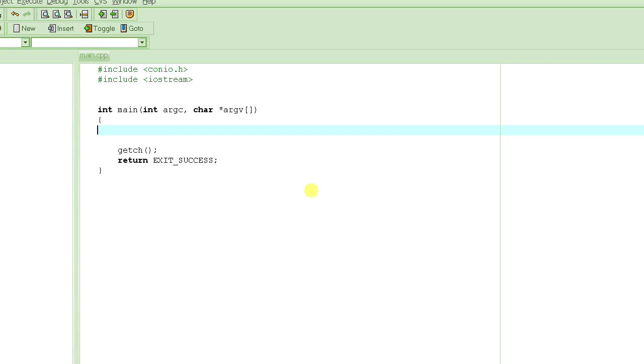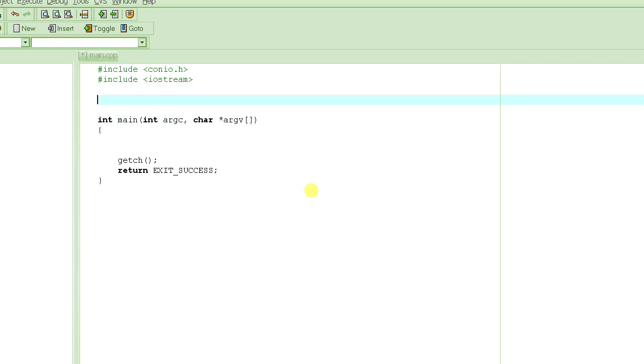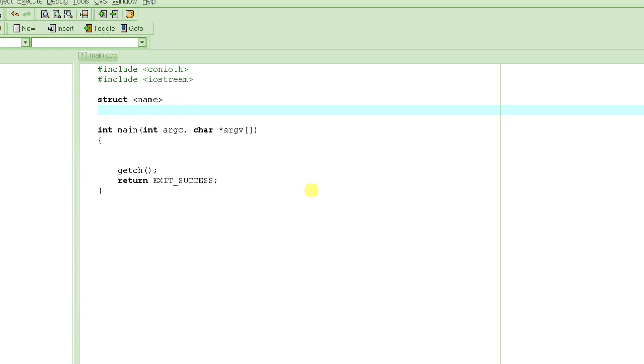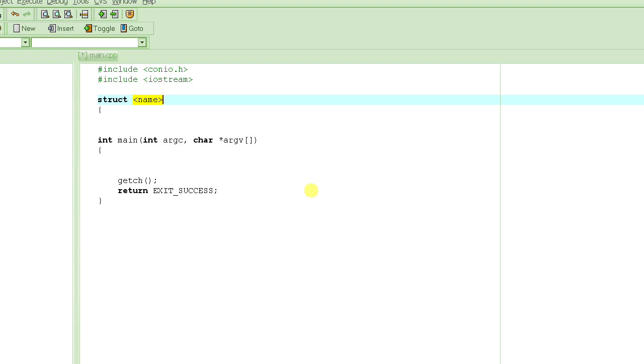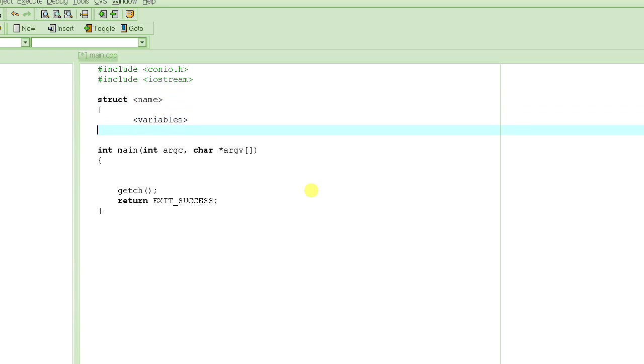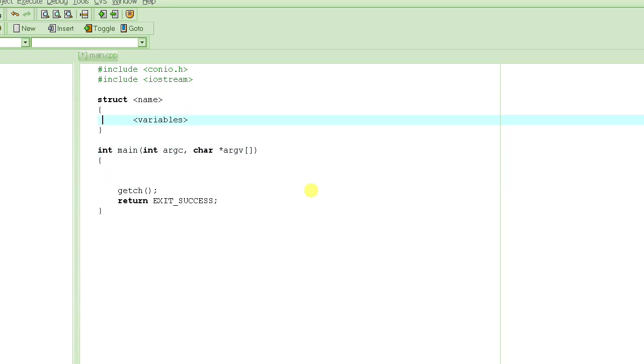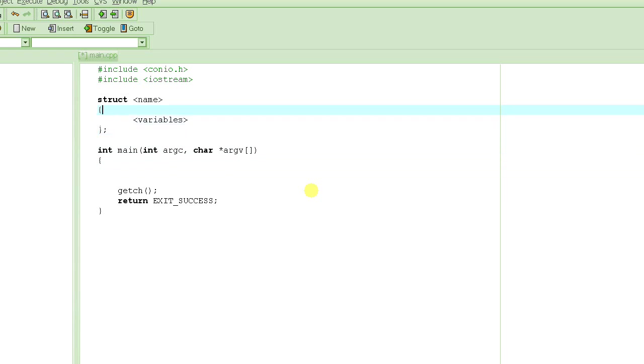So we had learned before in the previous tutorial that this is how you actually declare or define a particular structure. You write the keyword struct followed by the name of the structure and then you define the variables that this structure is going to have. This can be more than one variable here, followed by the semicolon, and that basically declares that particular structure.